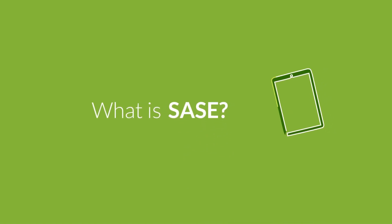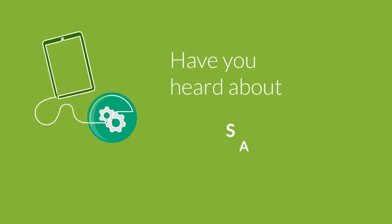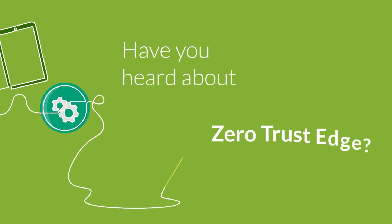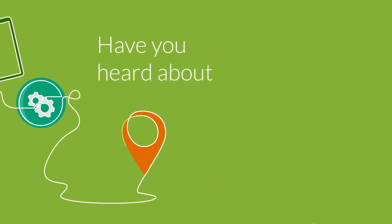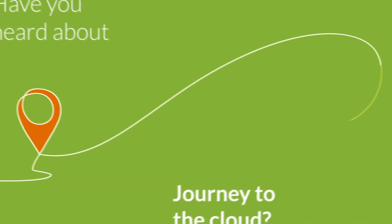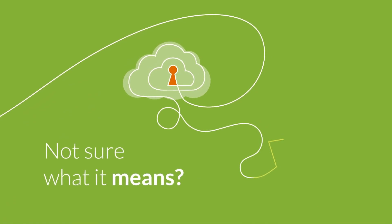What is SASE? Have you heard about SASE, Zero Trust Edge, or the journey to the cloud? Not sure what it means? Let's break it down.